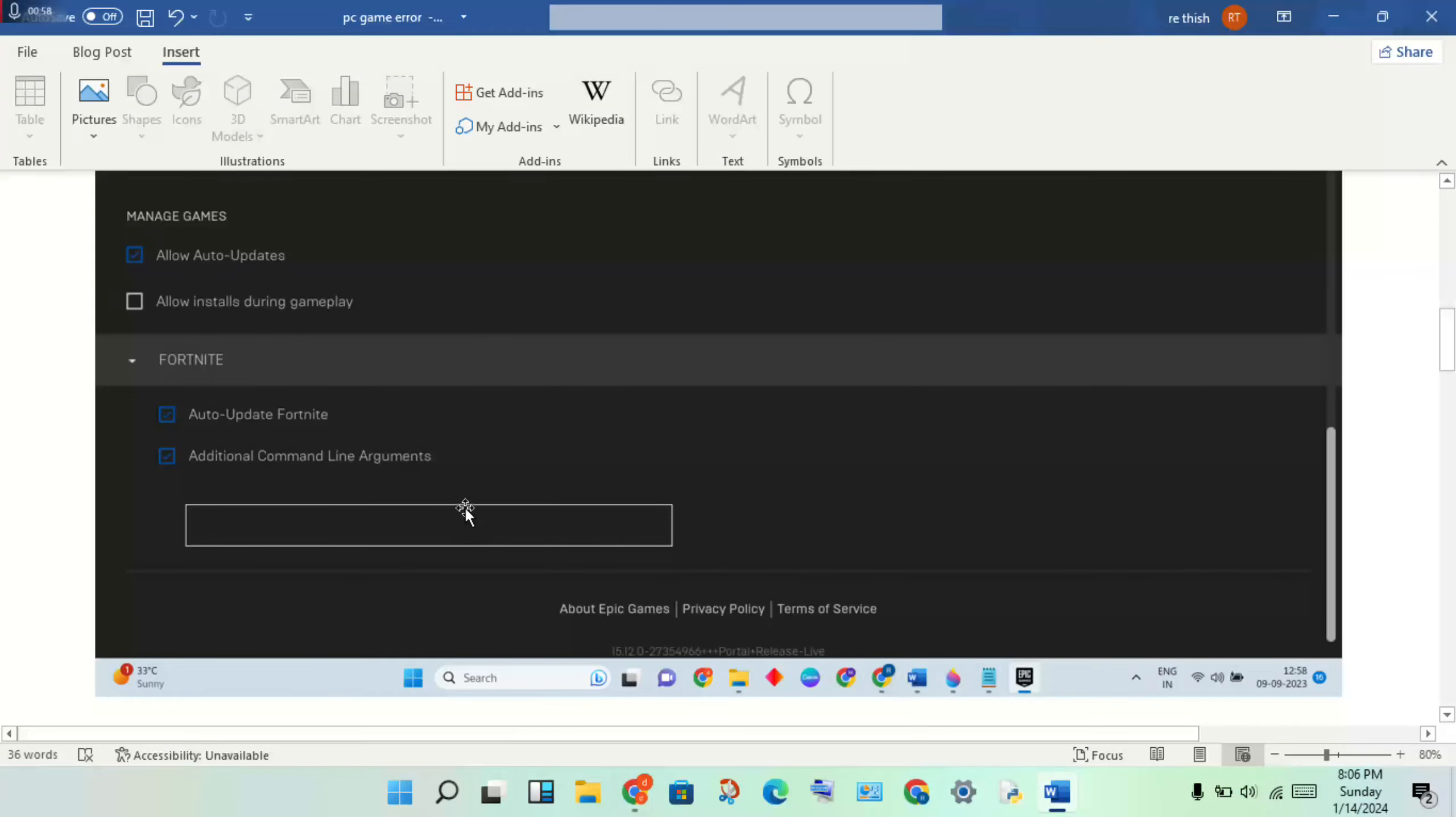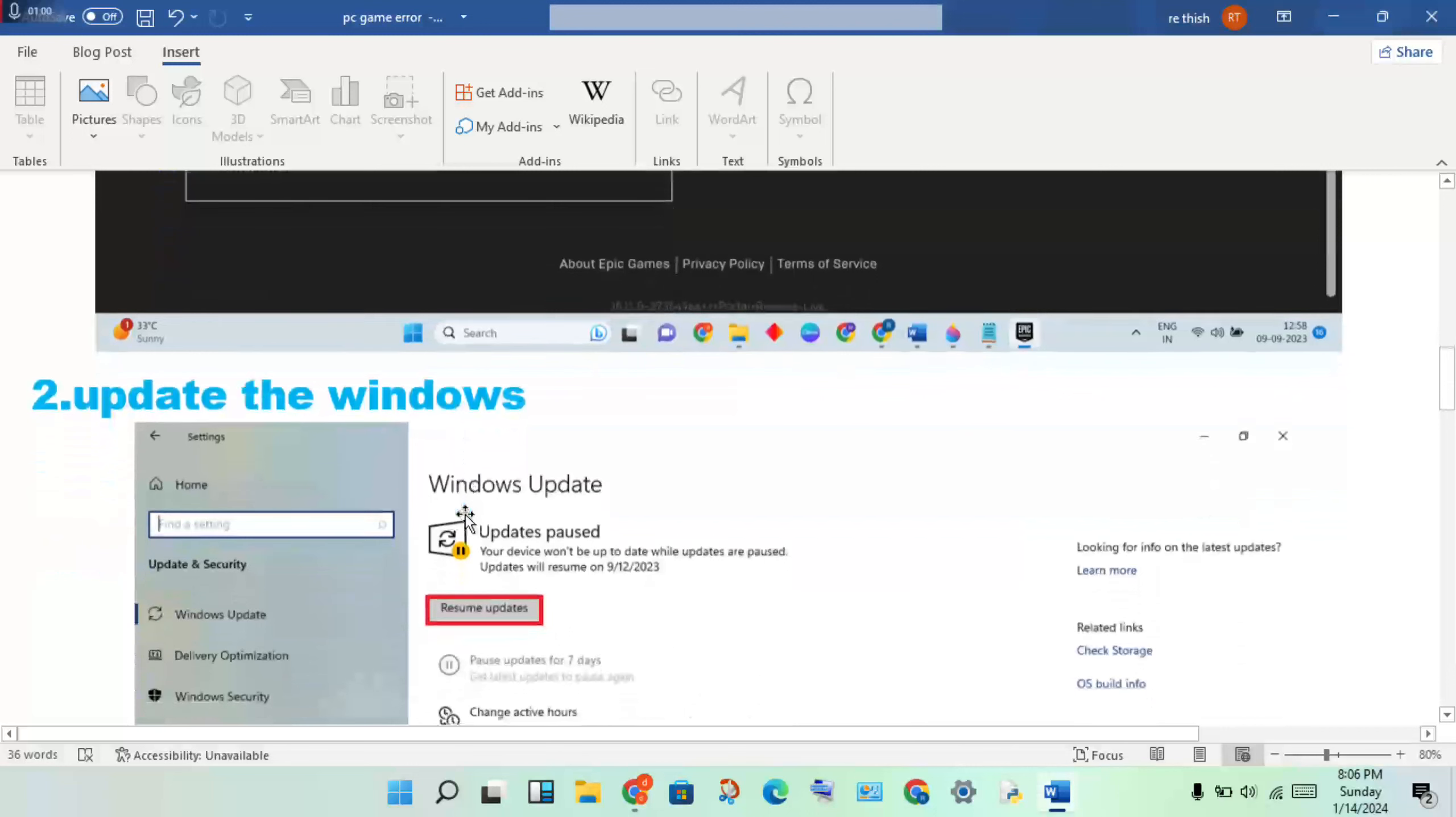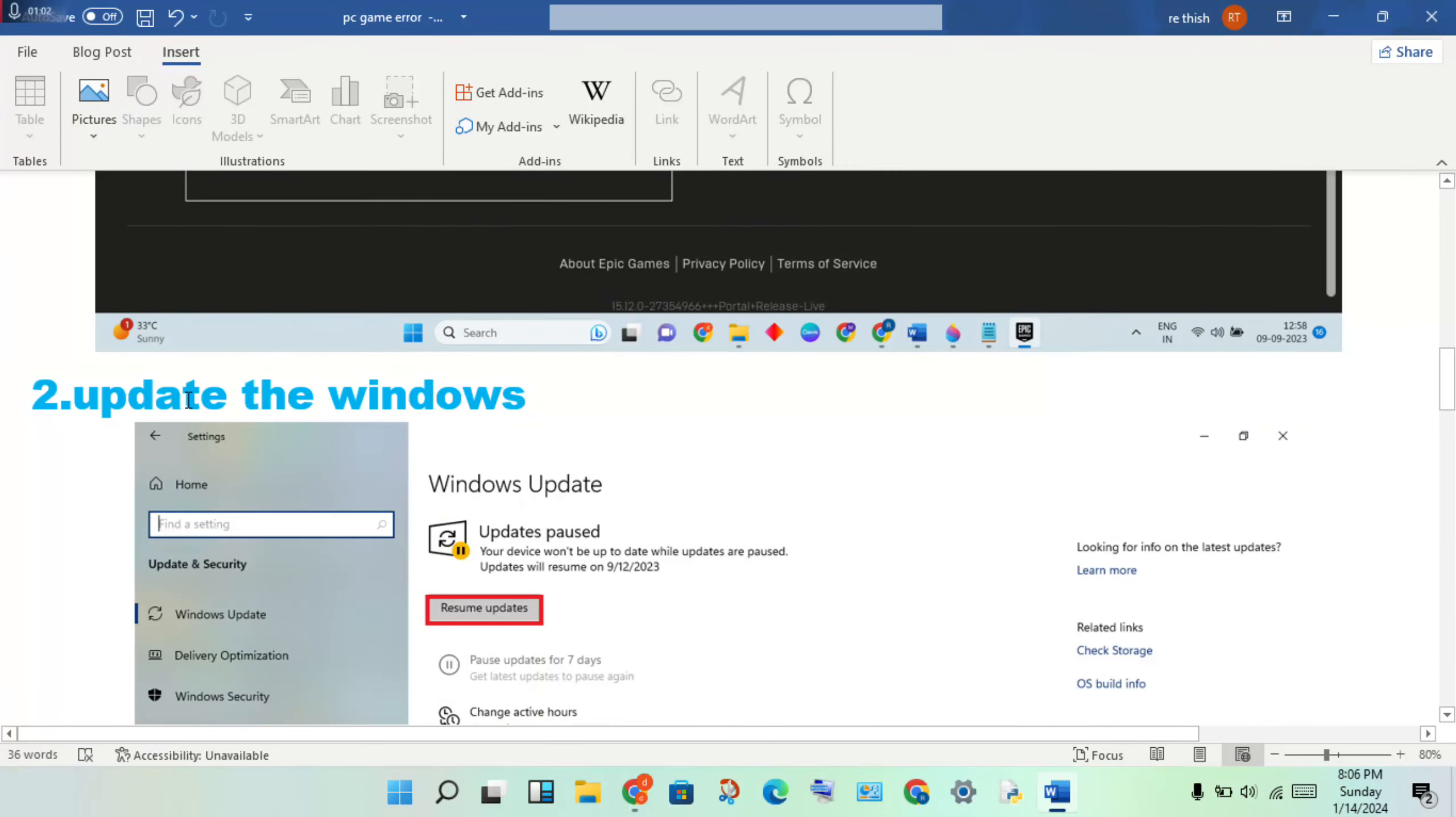Next step is to update Windows. If any update is pending, you will get the Windows update. Go to settings, click on update and security, check for updates, and click to start the update.